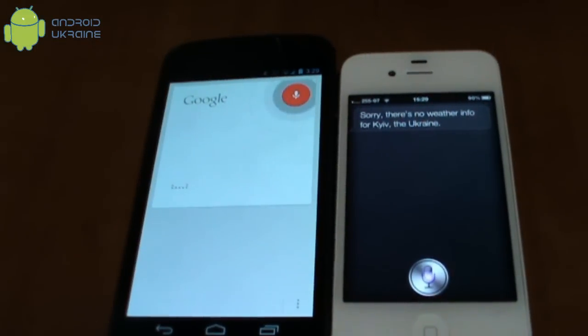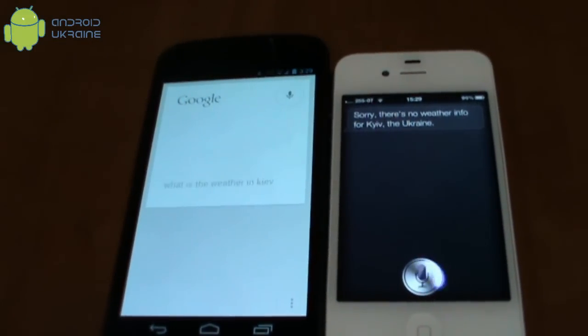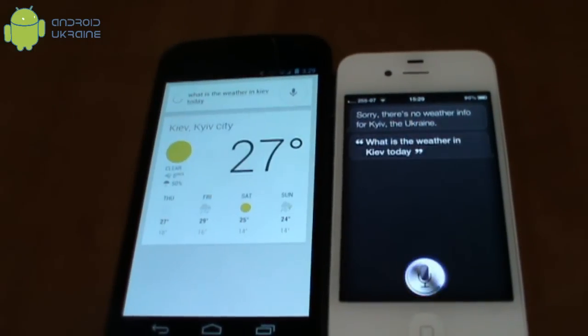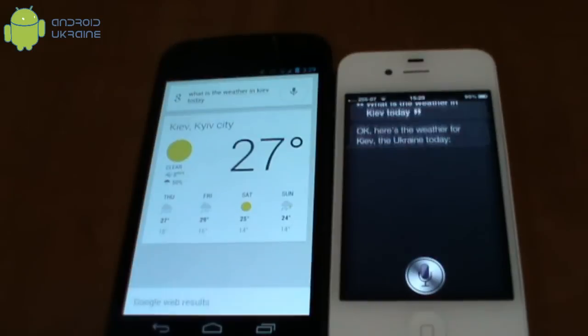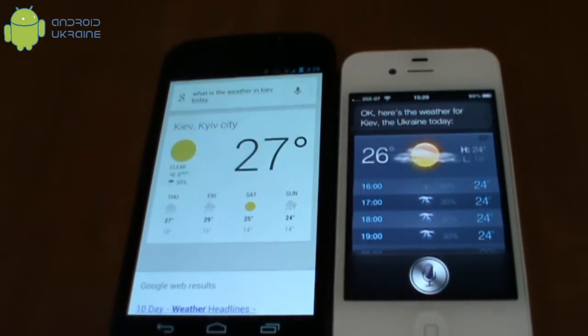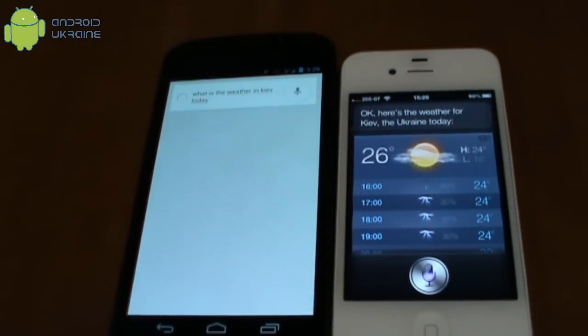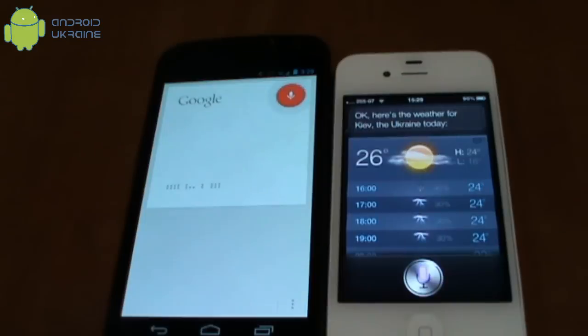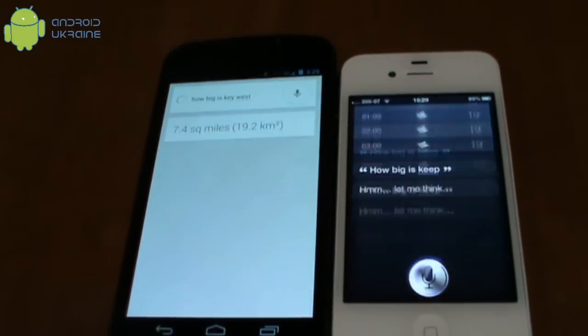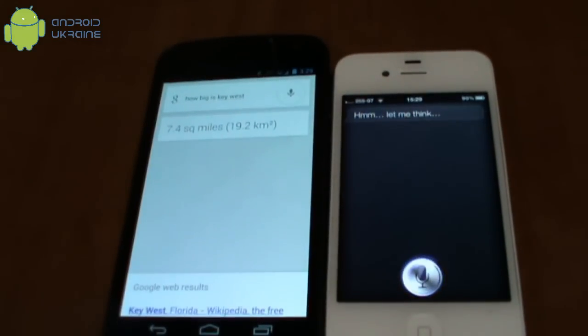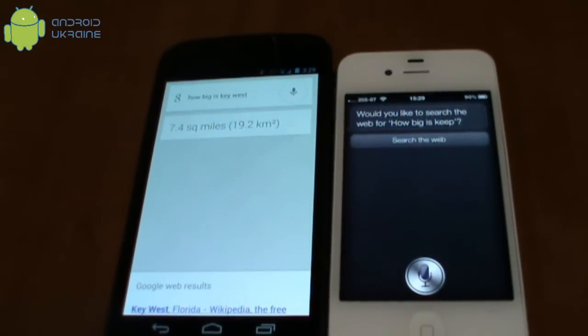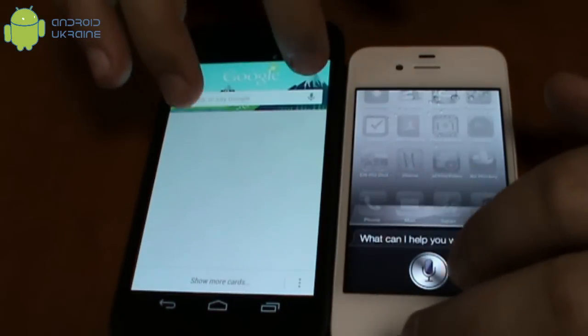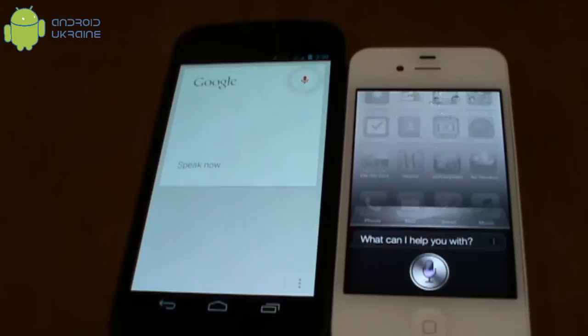What is the weather in Kyiv today? How big is Kyiv? Who is the president of Ukraine?